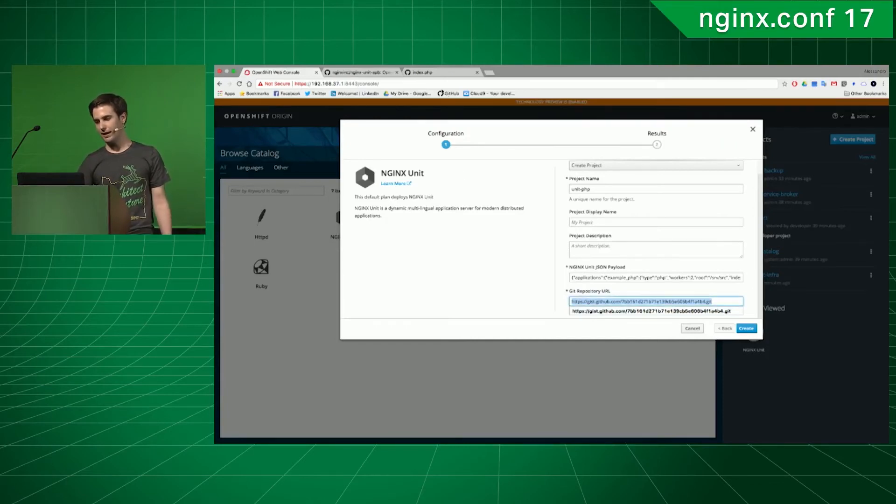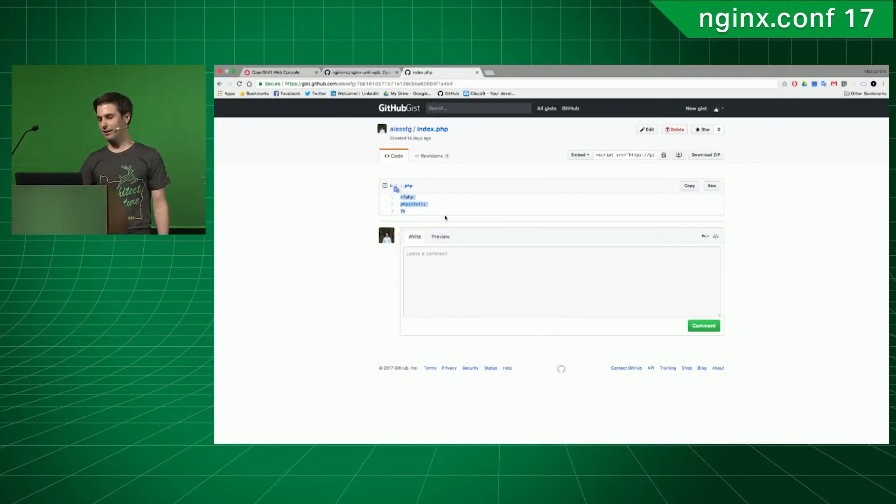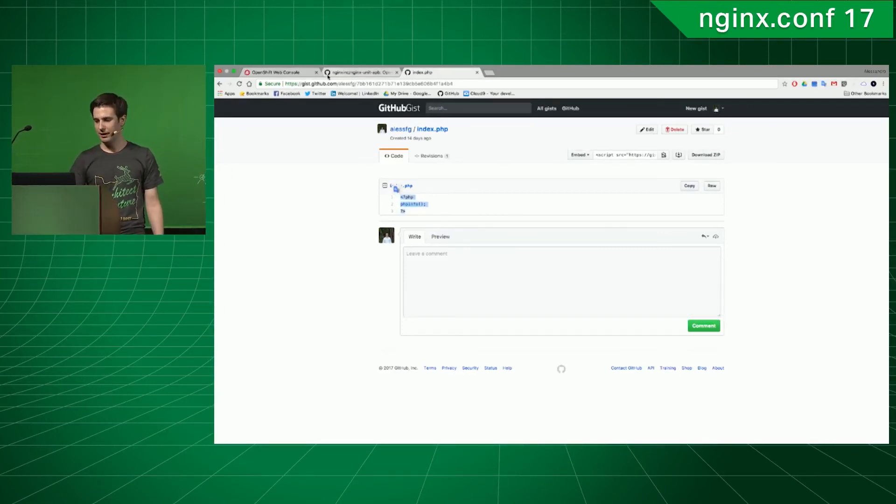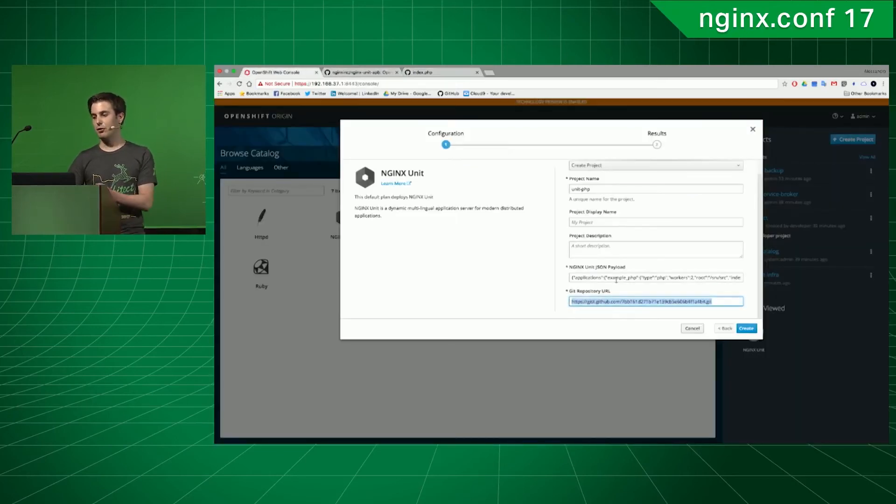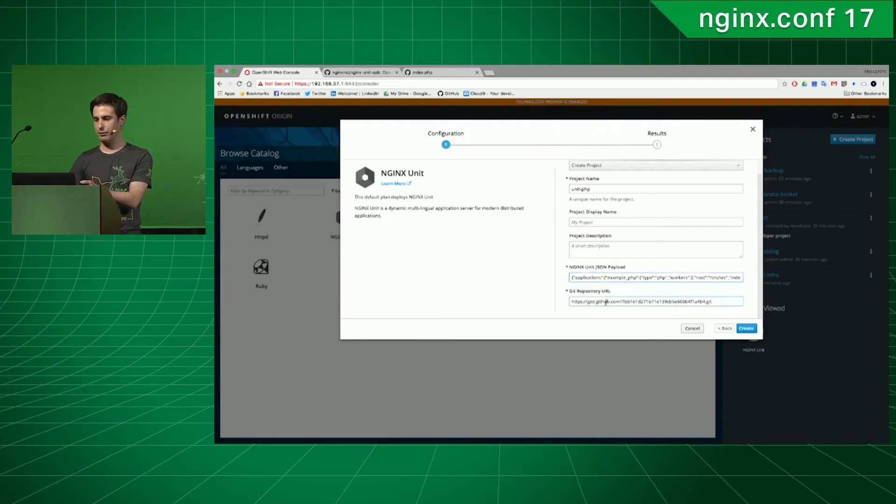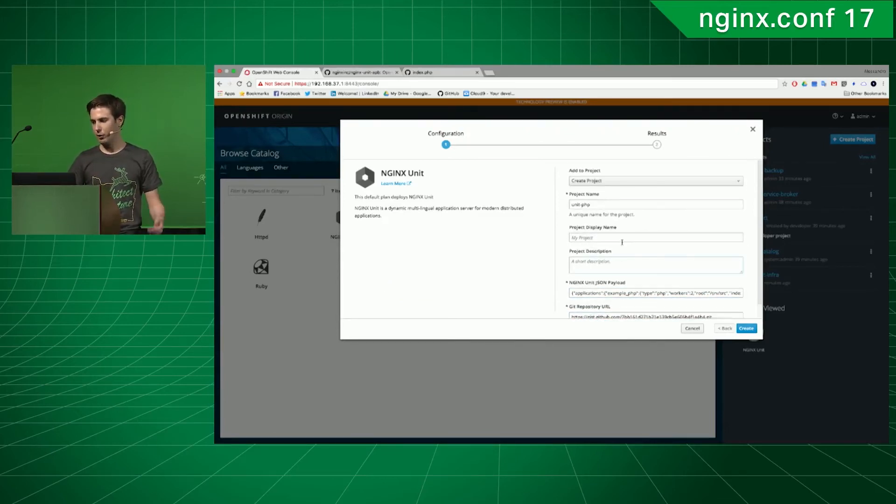In this case, I'm cloning a git that I created that contains my very basic PHP applications. It's just phpinfo. But you can search this if you wanted for a Python app or a Go app, and just clone whatever repository your application is in, and it will work.